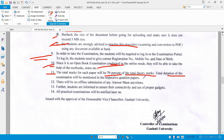The whole syllabus will be covered in the examination. There will be no offline submission of any answer script anywhere.